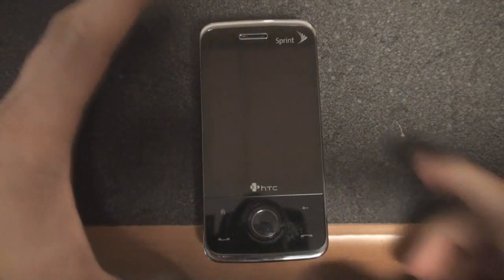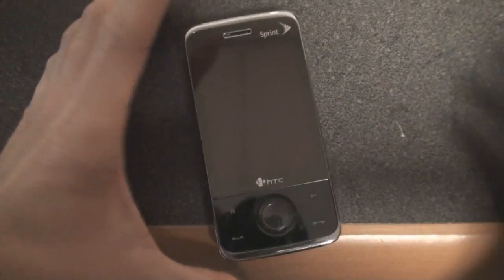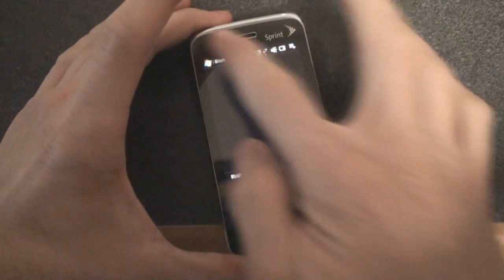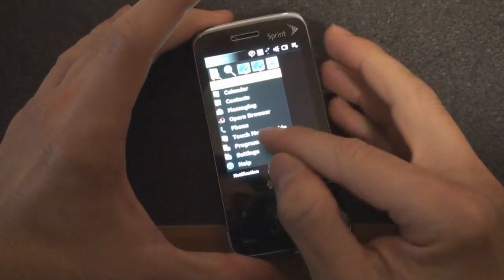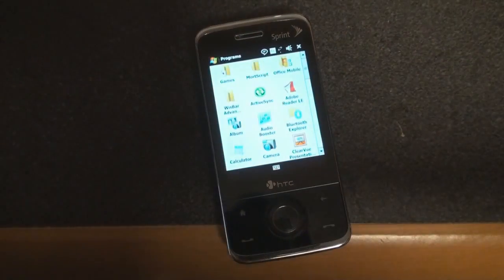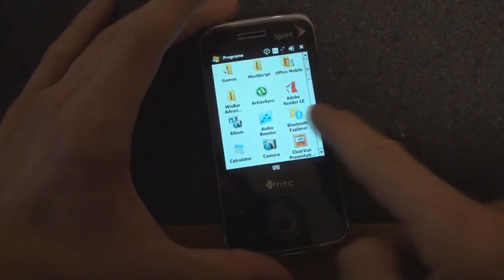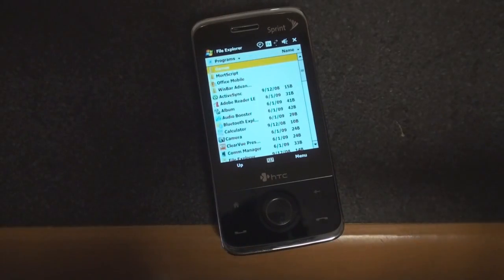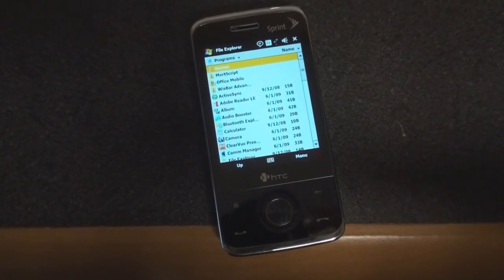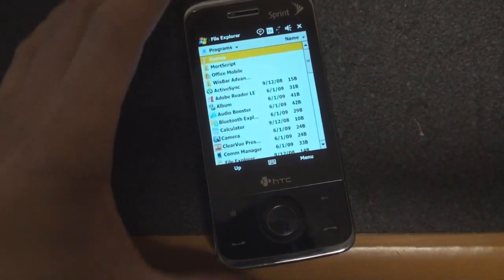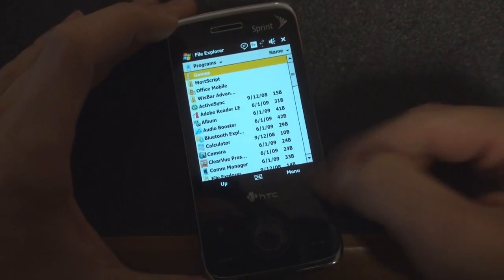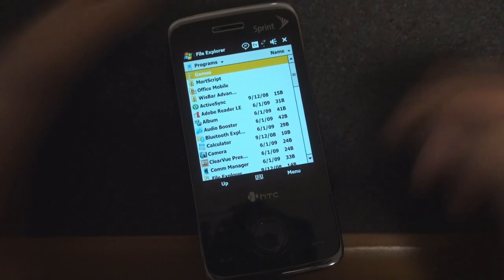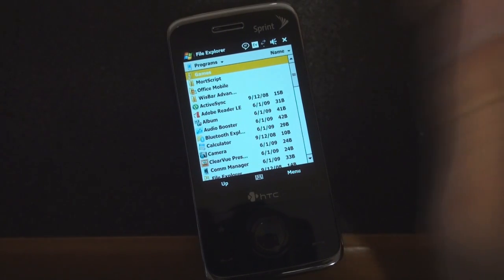So let's take it back to Windows Mobile 6.1. When you wanted to launch a program, you would go into the program menu, and then you would find the program and launch it. And when you're done with the program, you press the X in the upper right corner,